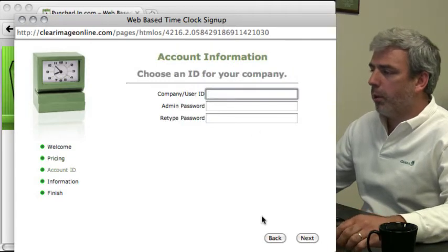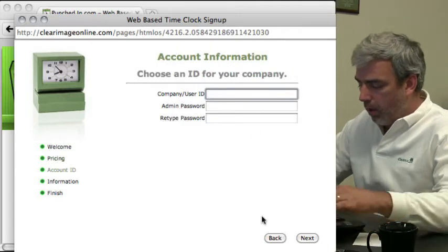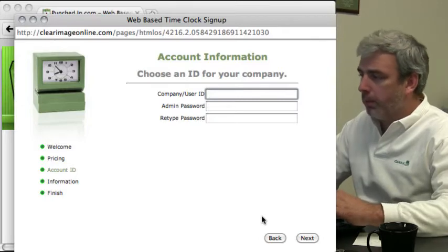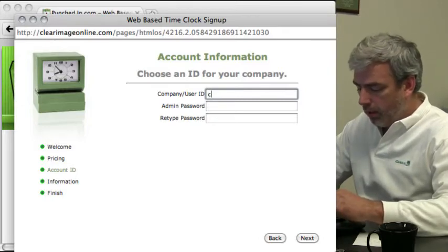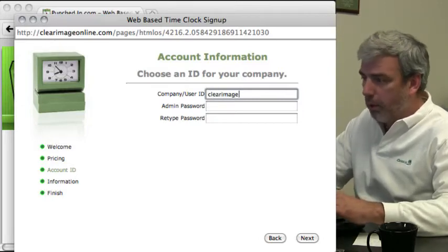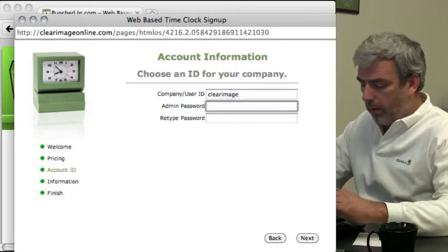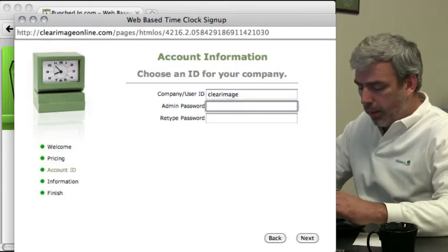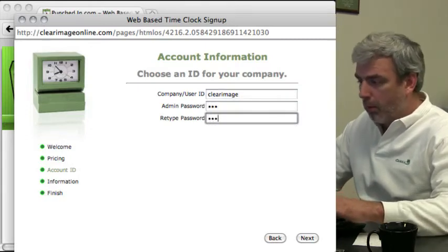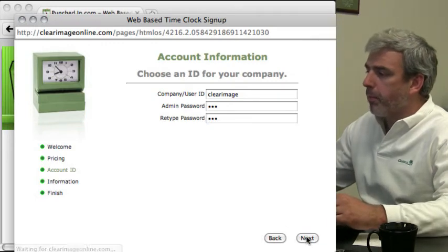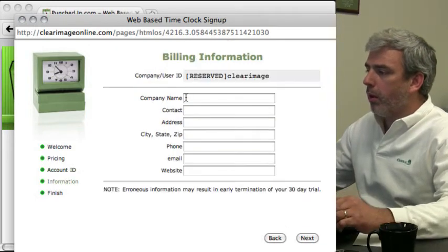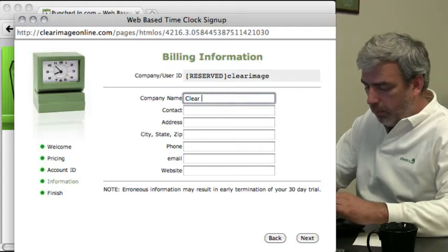You can set yourself up with an account ID and I'm going to create an account ID called ClearImage. I'll give myself a password and my company name.